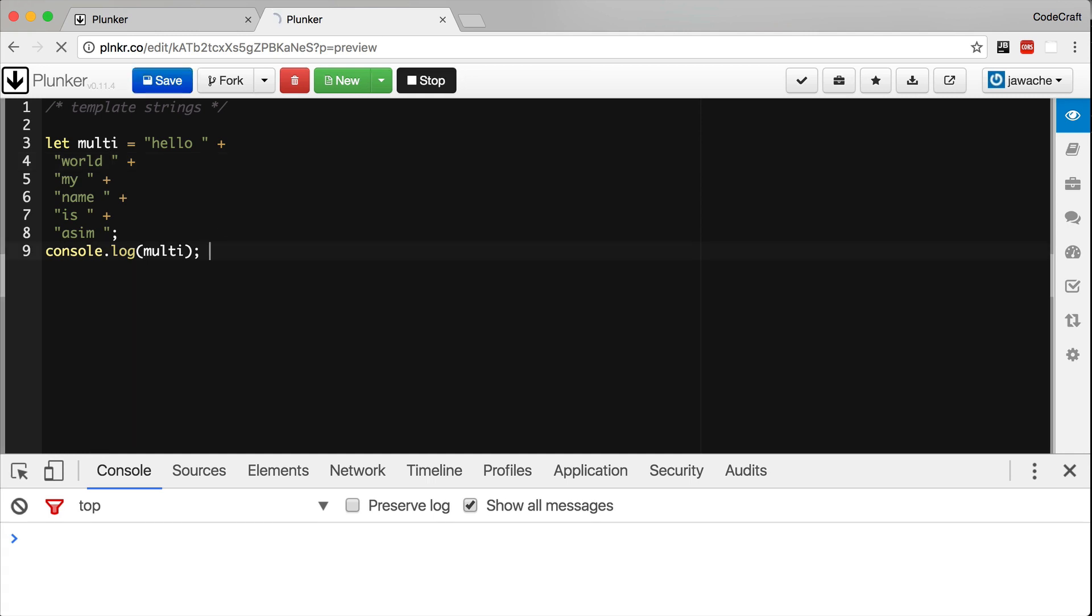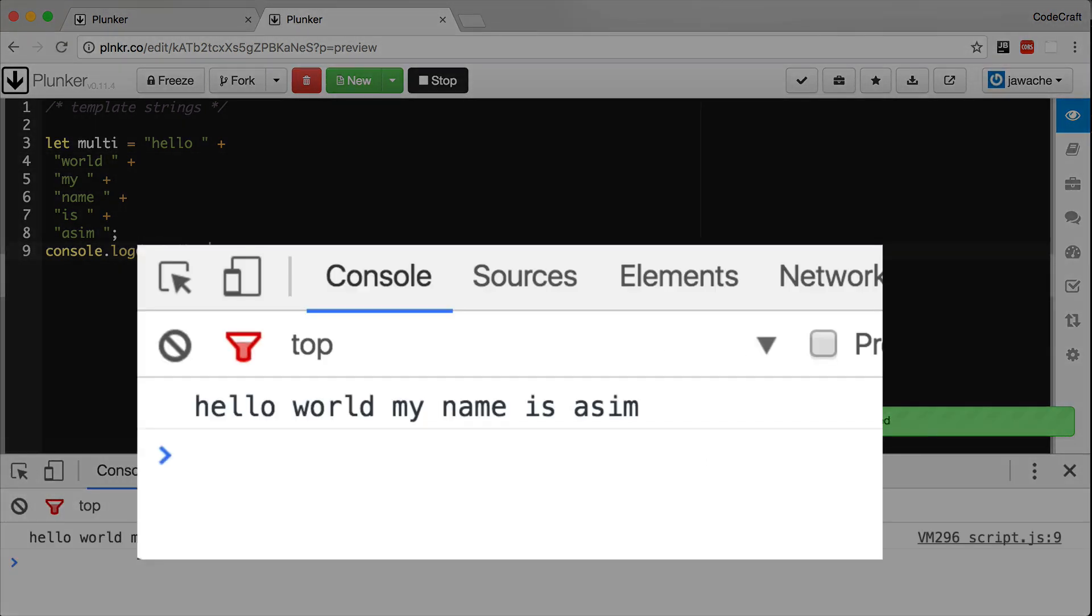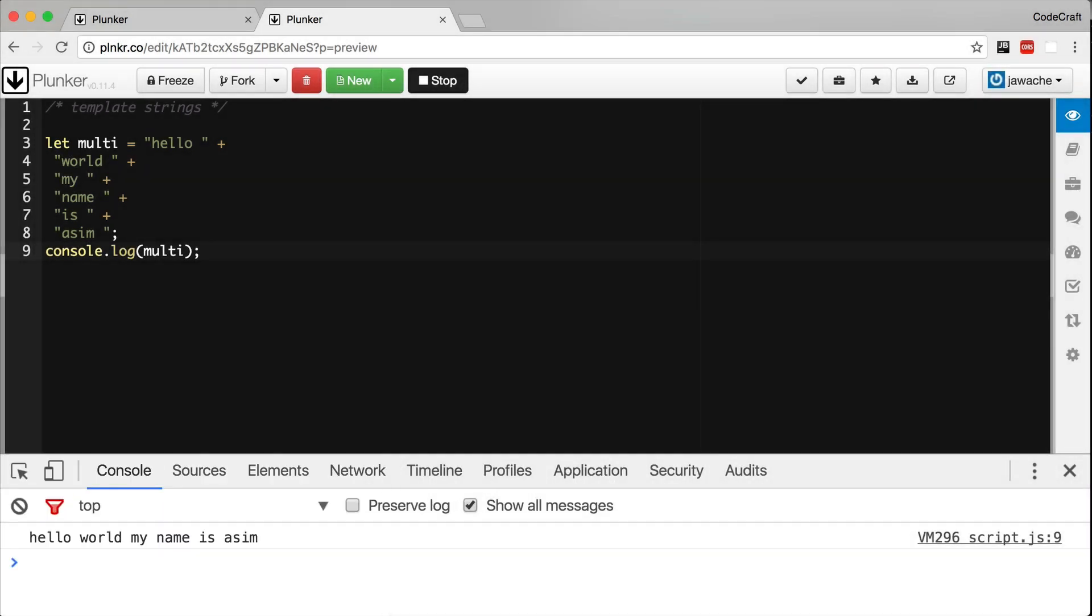And now if I print that line out we can see it printed in the terminal hello world my name is Asim. But if we wanted each line in the string to contain new line characters matching how it was written originally, we had to remember to add backslash n to the end of each string.